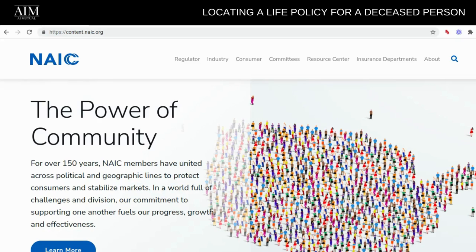Today I'm going to show you how to look up a life policy for a deceased family member. What you need to do is head over to NAIC.org, and that's N-A-I-C dot O-R-G.